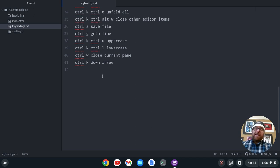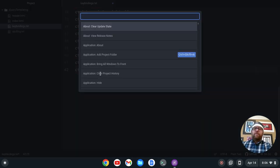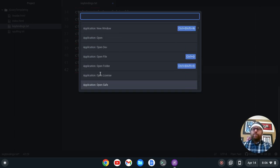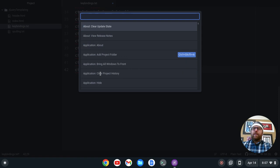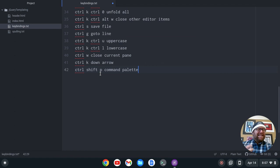Ctrl-Shift-P — this is a very important one. Ctrl-Shift-P brings up the command palette. You can look for a whole bunch of different things and search for stuff like HTML. I can press Escape to get out of that.